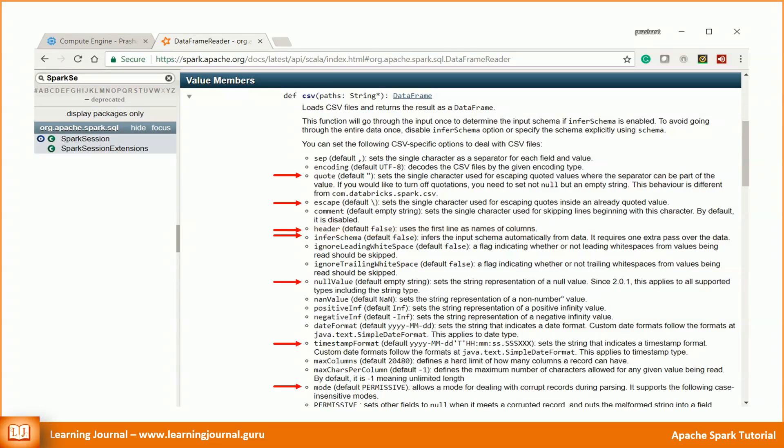Following other options are immediately relevant for our example. Quote is the character used to enclose the string values. Quoting your string value is critical if you have a field that contains a comma. The default value is the double quote character and hence we rely on the default value for our example.